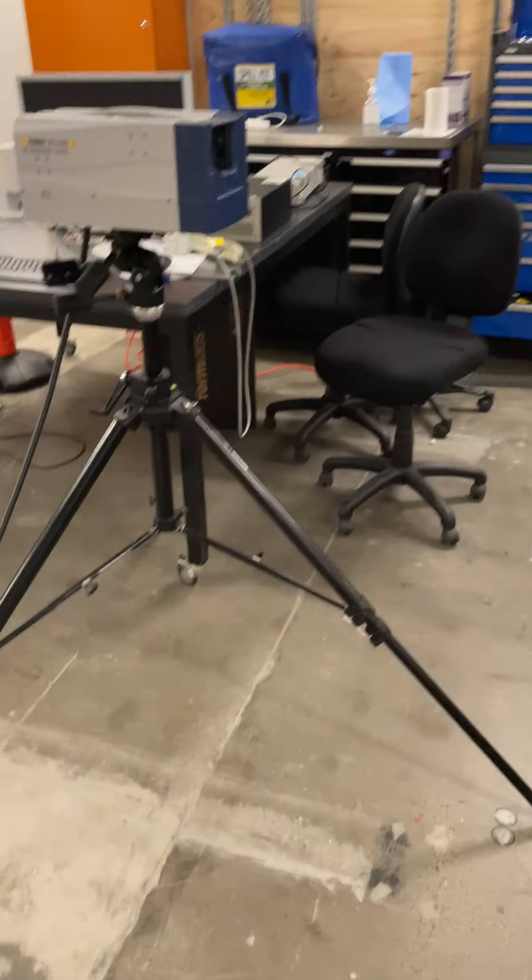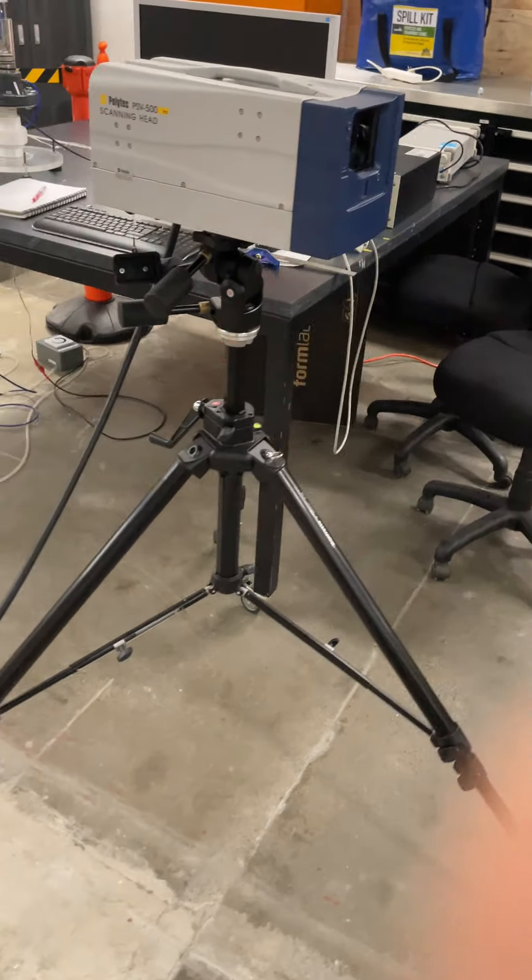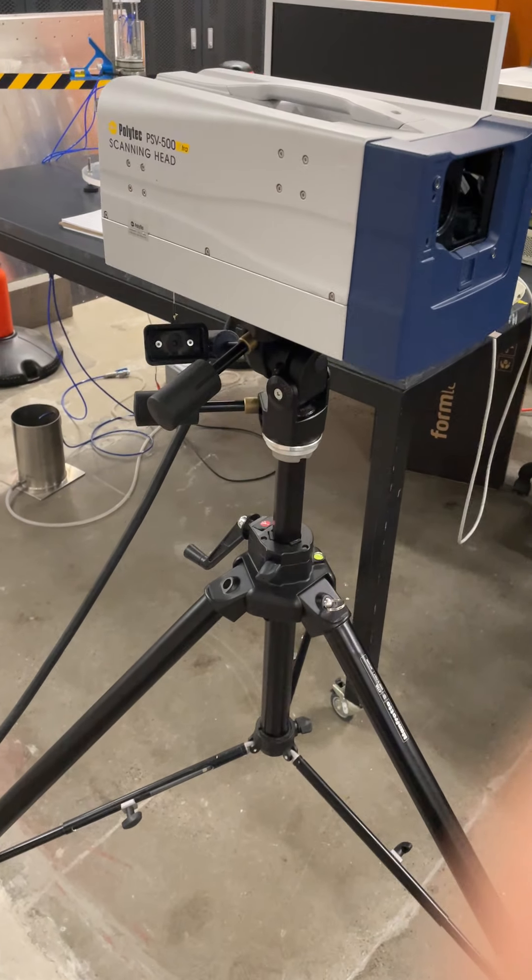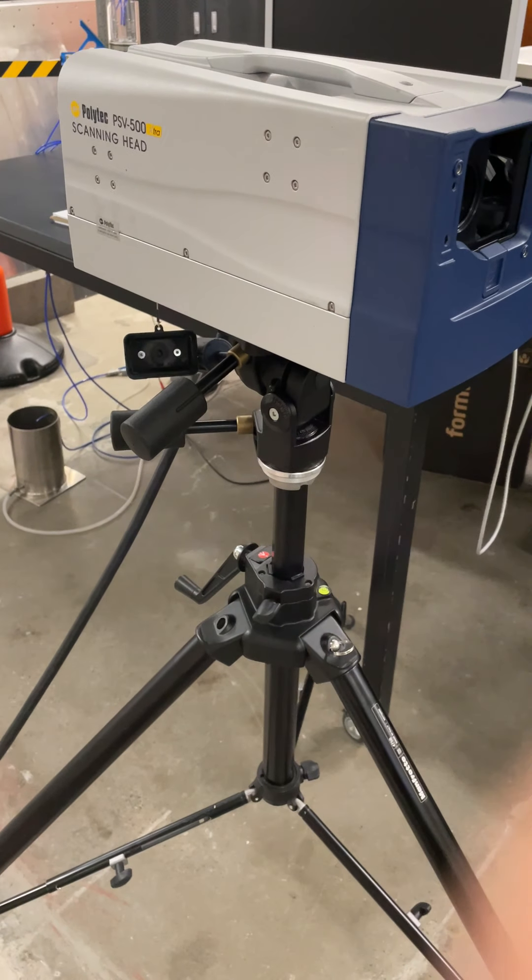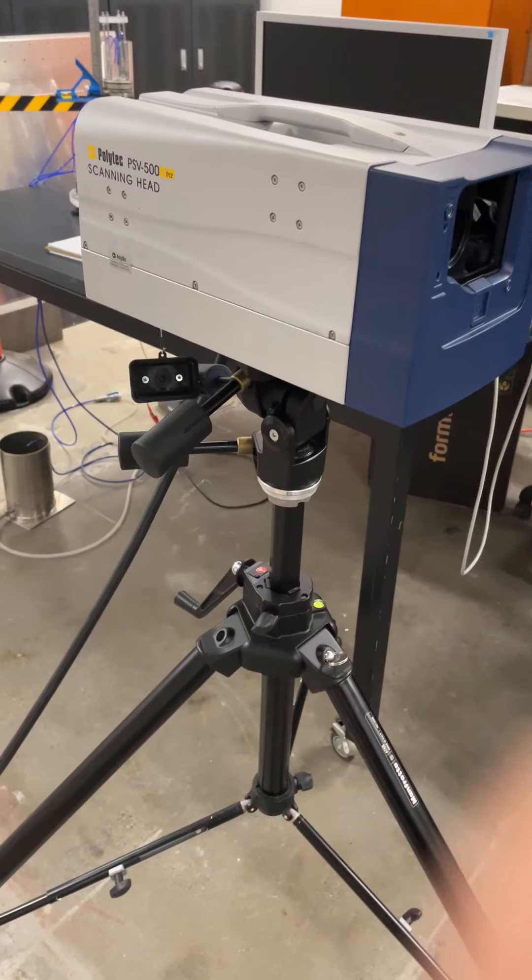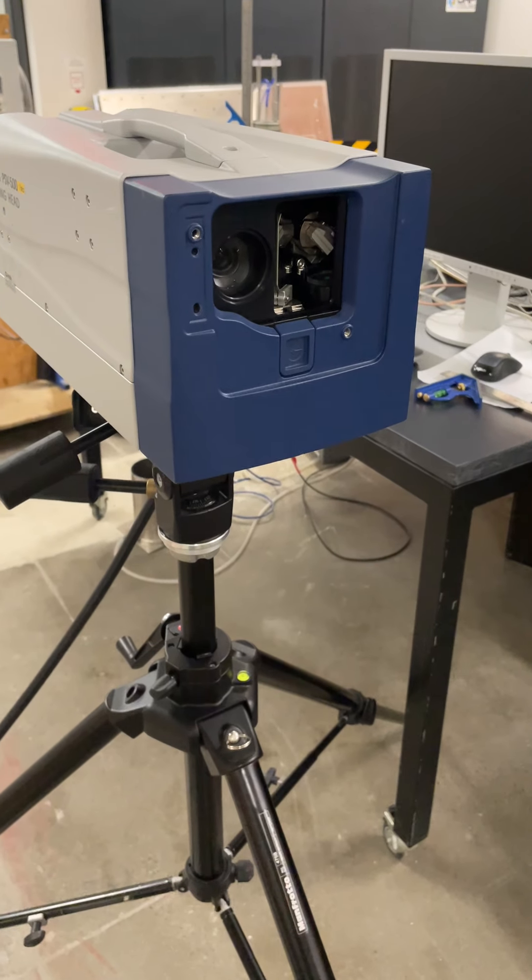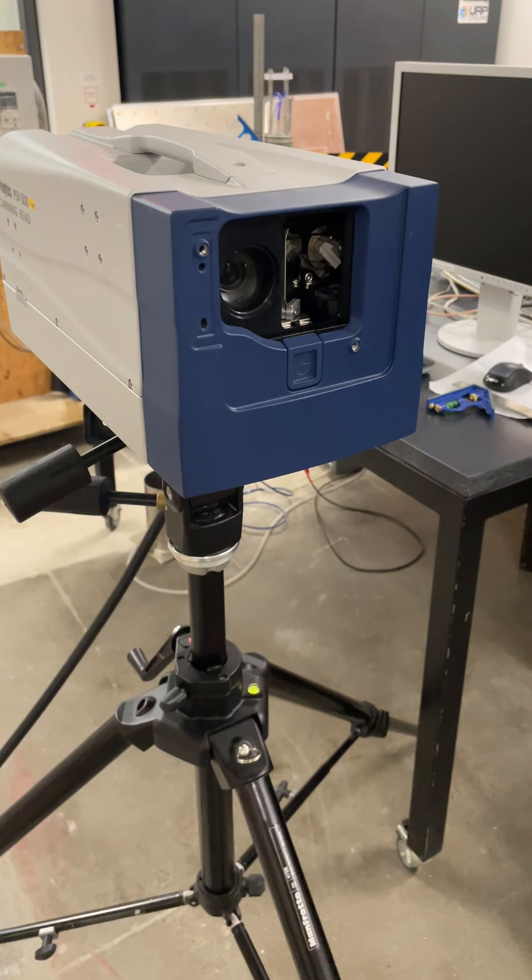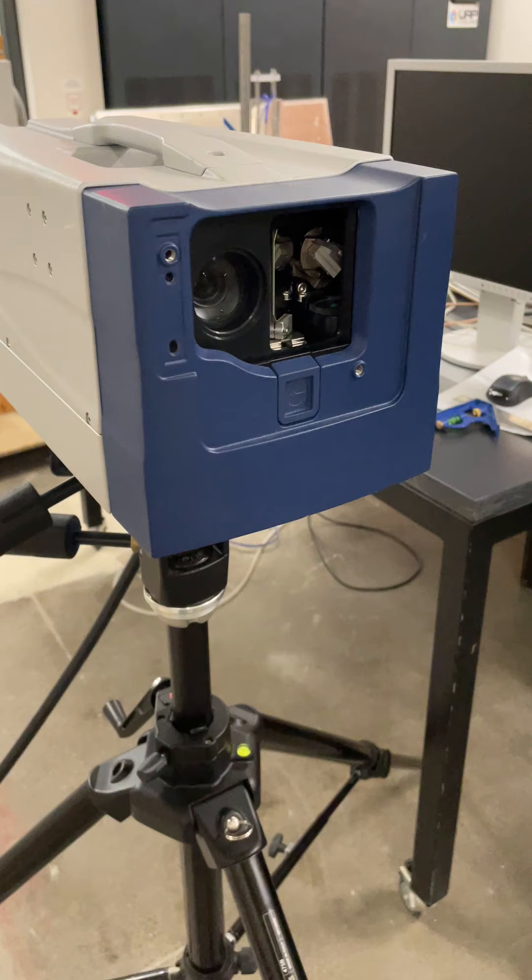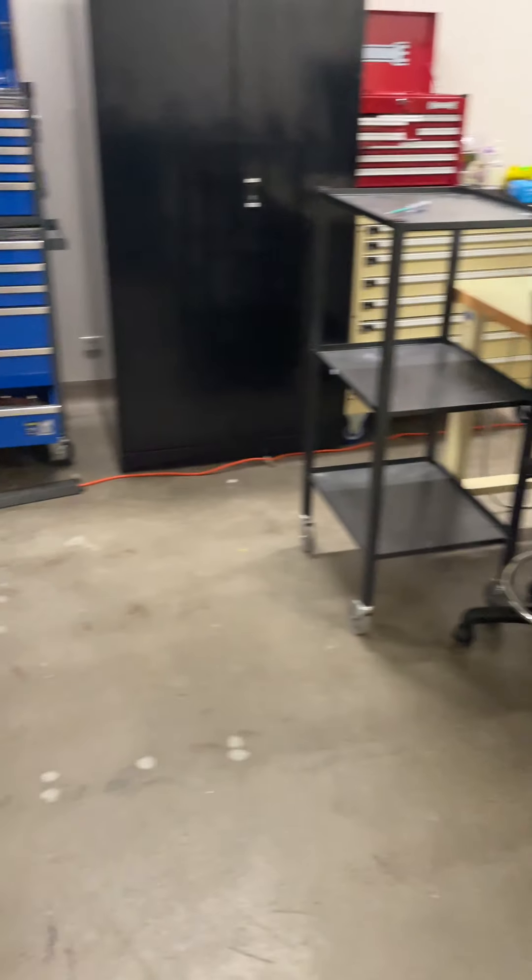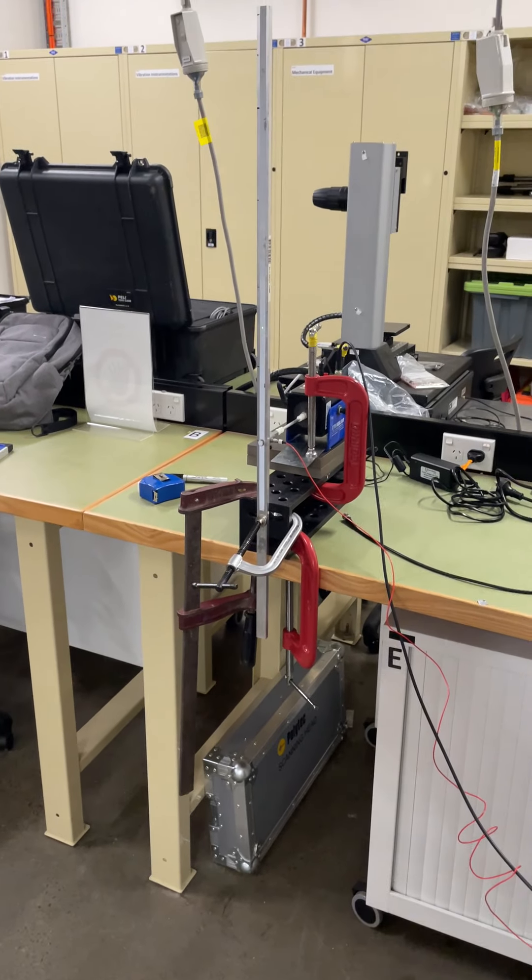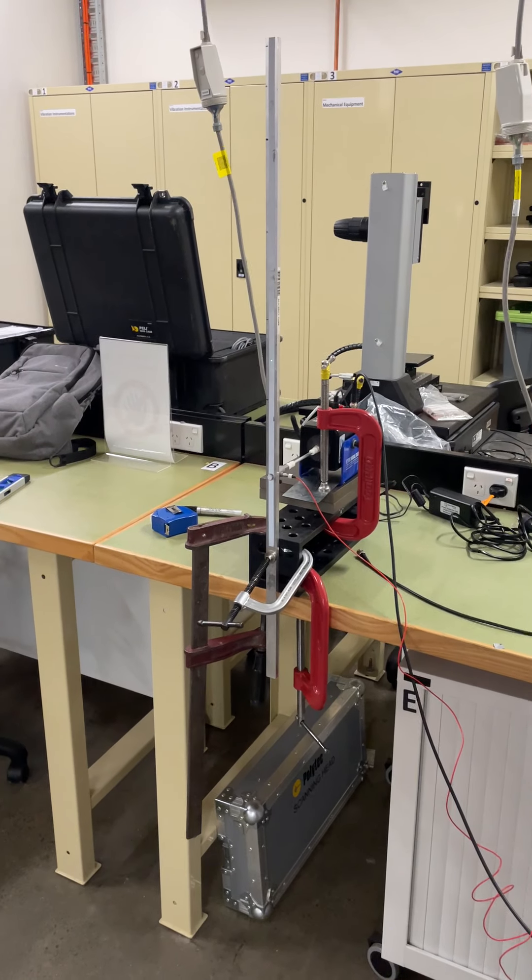If I just come around the other side of the camera I'm going to show you our experimental arrangement which begins with a Polytech PSV500 Extra scanning laser vibrometer. As you can see there are two orthogonal mirrors inside of the instrument and a camera which allows us to direct a laser beam towards a structure of interest.